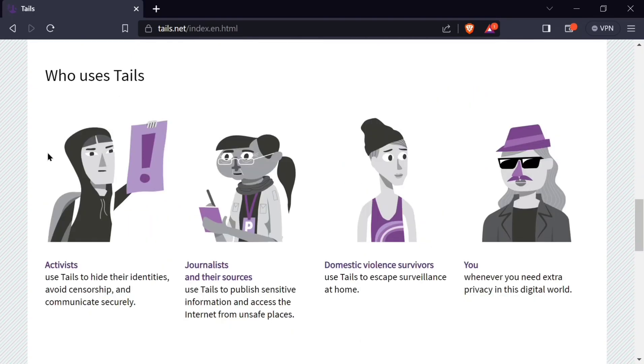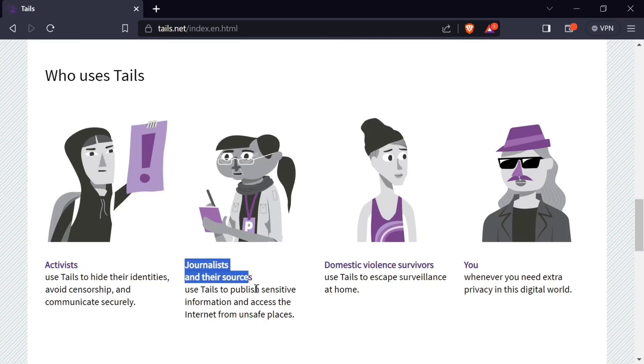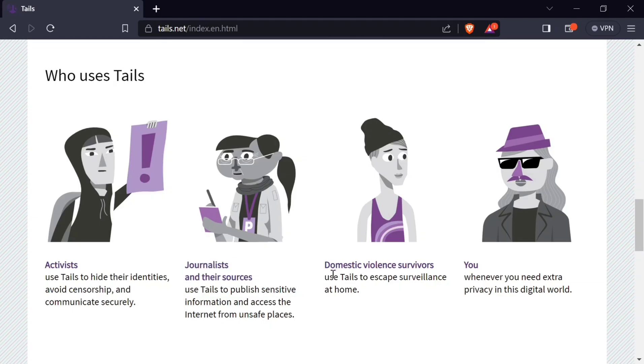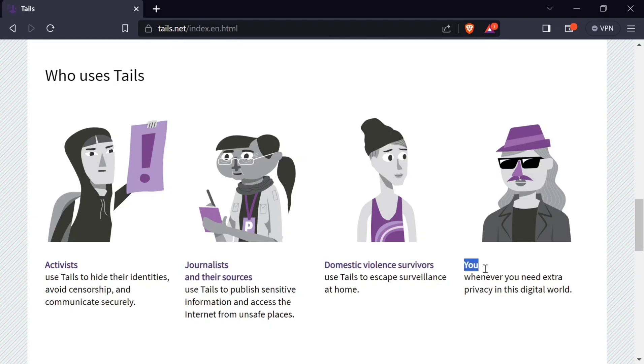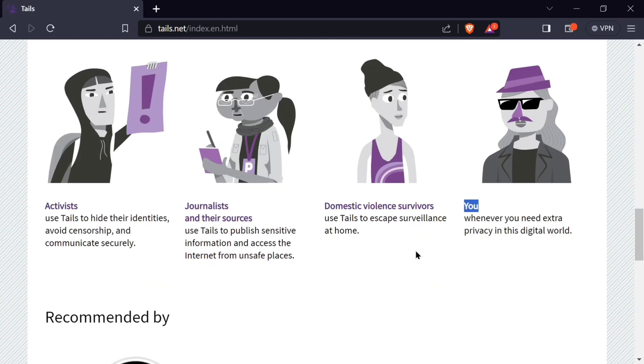Tails is used by activists to hide their identities, journalists publishing sensitive data from unsafe places. You can use Tails to escape severe surveillance at home, and whenever you need extra privacy in this world, you just use Tails because it's the best.